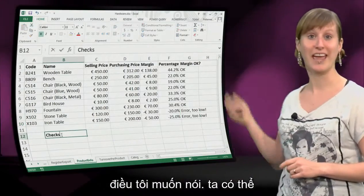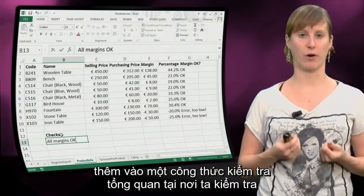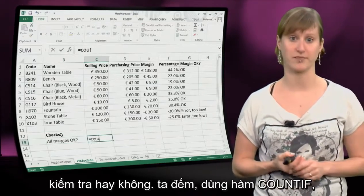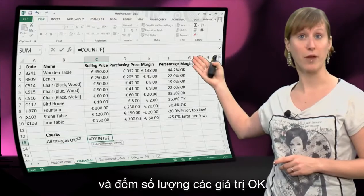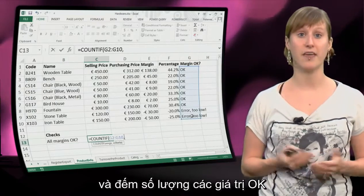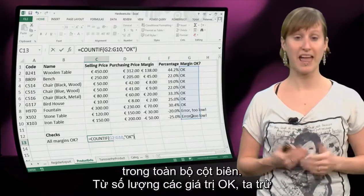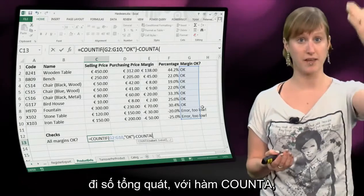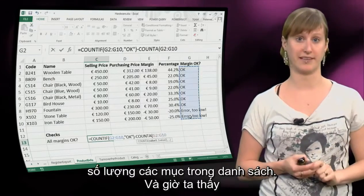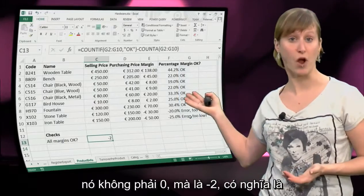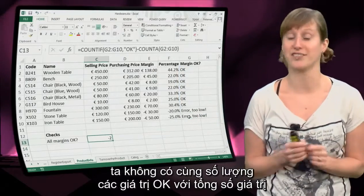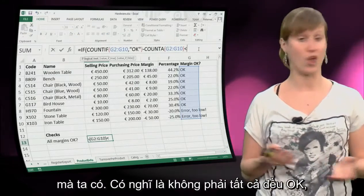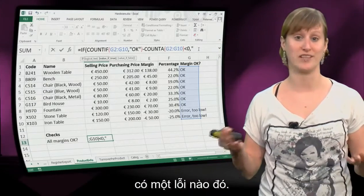What we can do here is add an overall test formula where we're going to check if there is an error in the list of our checks. We use a COUNTIF and we count the number of ok's in the whole margin column. From the number of ok's we subtract the general number, with a COUNTA, the number of all items in the list. And now we see that this is not 0 - it's minus 2, which means we don't have the same number of ok's as the total number of values. That means not everything is ok, so there is an error.